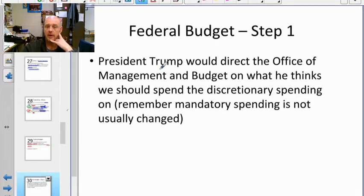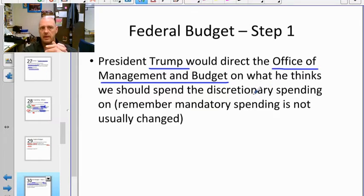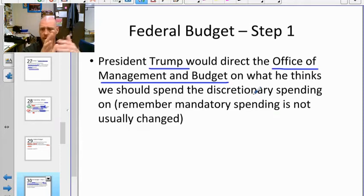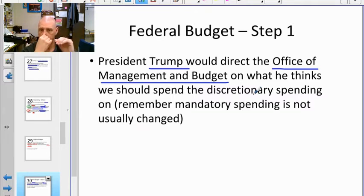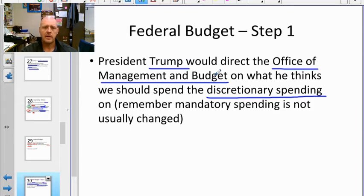The budget process starts with the president. The president, along with the Office of Management and Budget — essentially his accountants — looks at projected revenue from payroll taxes, corporate income taxes, Social Security, and Medicare. They then review mandatory spending commitments and determine what discretionary spending priorities to propose, then send it to Congress.